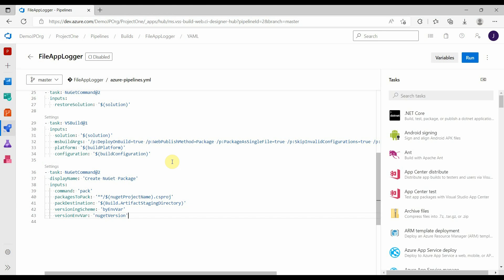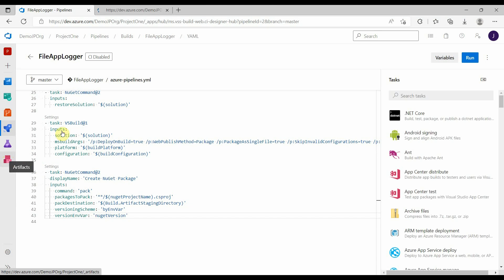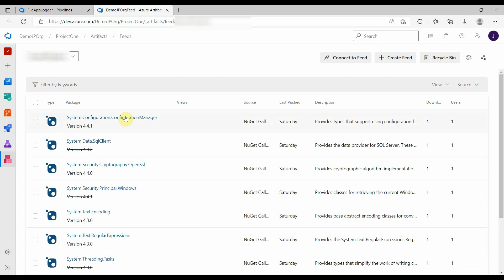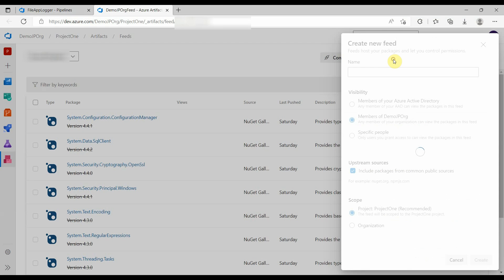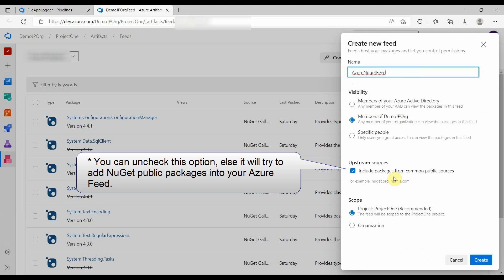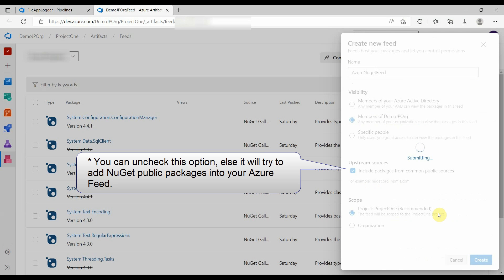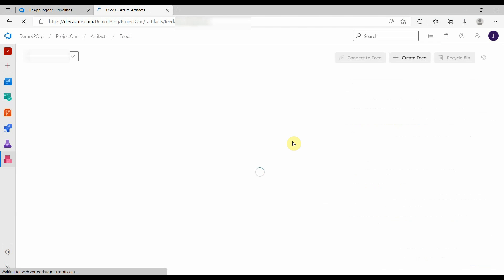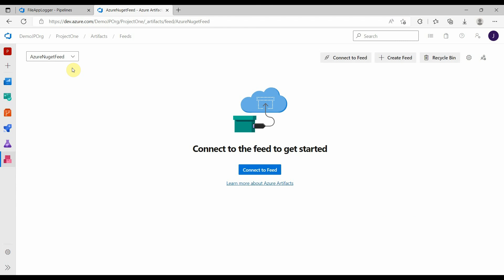Before creating a task to publish the NuGet package to an artifact feed, we have to create a new feed under artifacts. Go to artifacts and click on create feed. Provide a name for the new feed, keep the other options as they are, and click on create. This will create a new feed, and now we will use this feed in our pipeline.